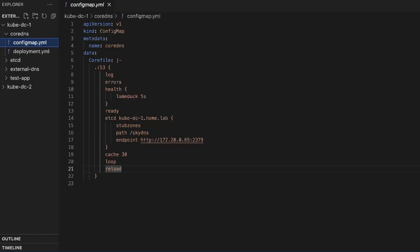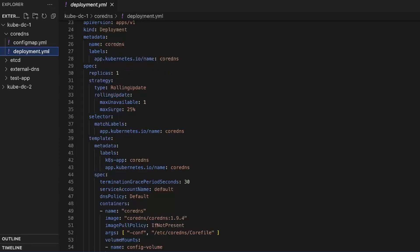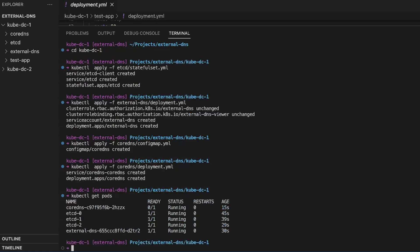Looking at the CoreDNS manifest, we first apply the CoreDNS configuration contained in the CoreDNS ConfigMap. CoreDNS is configured using a Corefile. In this Corefile, we are listening on port 53, logging all DNS queries, logging any errors, enabling health and readiness checks endpoints. For the important section, we use the etcd plugin to fetch DNS records from the etcd endpoint. We then enable caching, loop detection, and set the server to reload once it detects a configuration change. We apply the ConfigMap with kubectl apply, and in the CoreDNS deployment manifest we create a CoreDNS deployment mounting the CoreDNS ConfigMap at /etc/coredns. We apply that too to finish the setup.